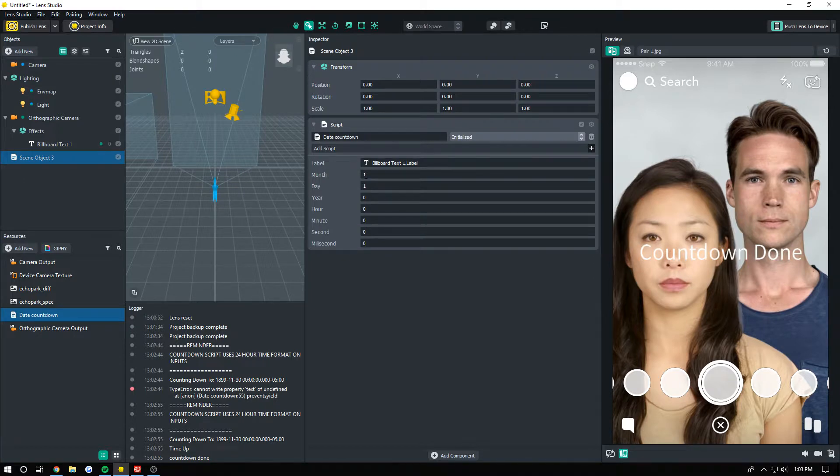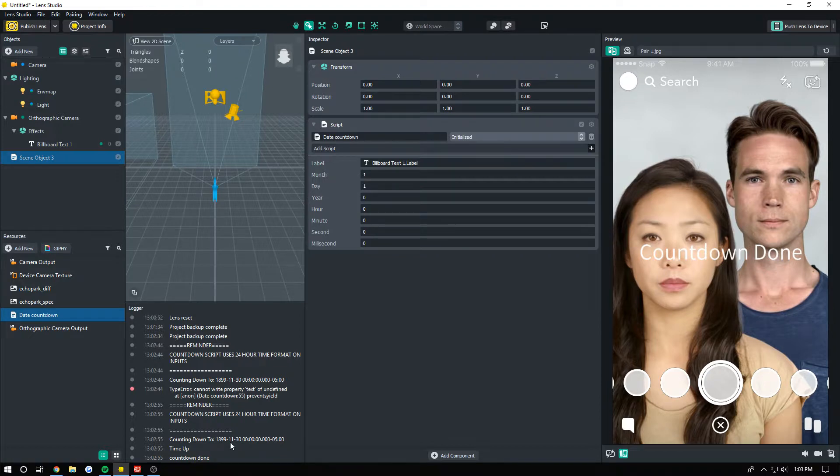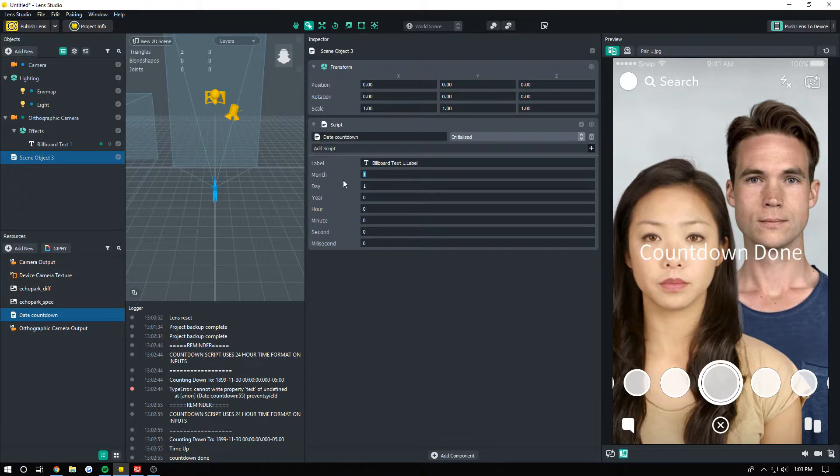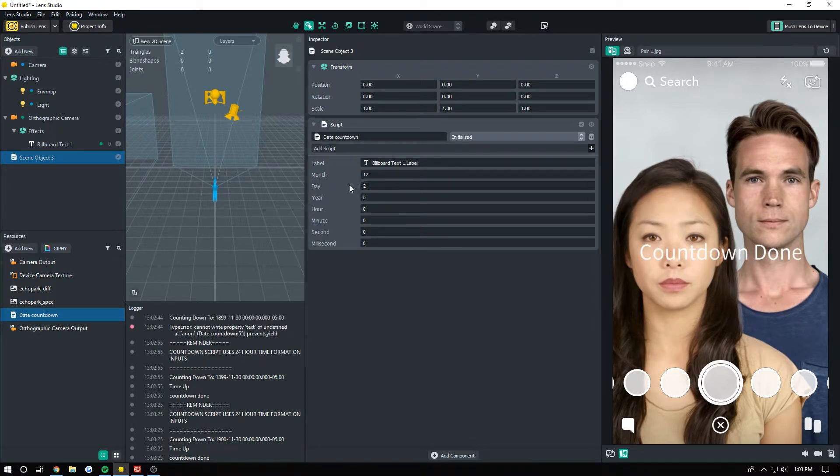It's saying that because the date was set to like, it looks like November 30th, 1899 or something. So we're actually going to change this to Christmas 2018, so we're going to go the 12th month of the year, the 25th day.